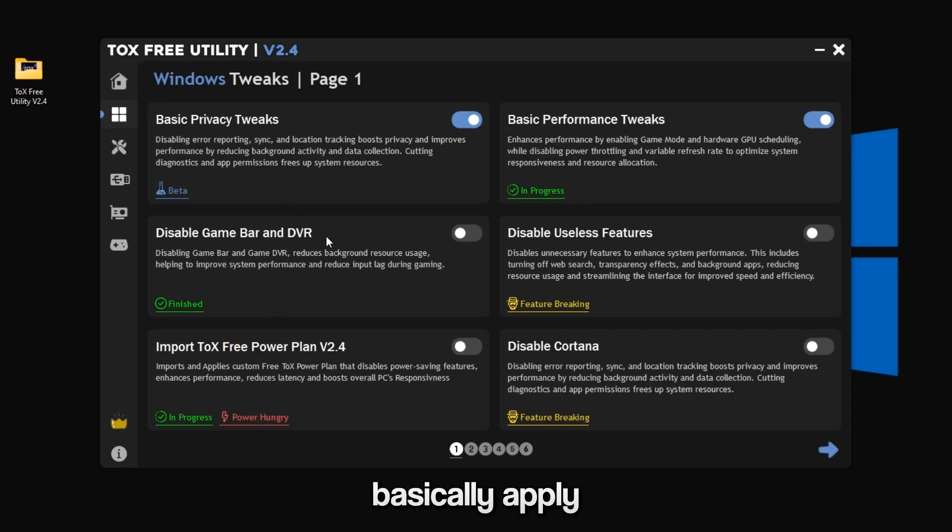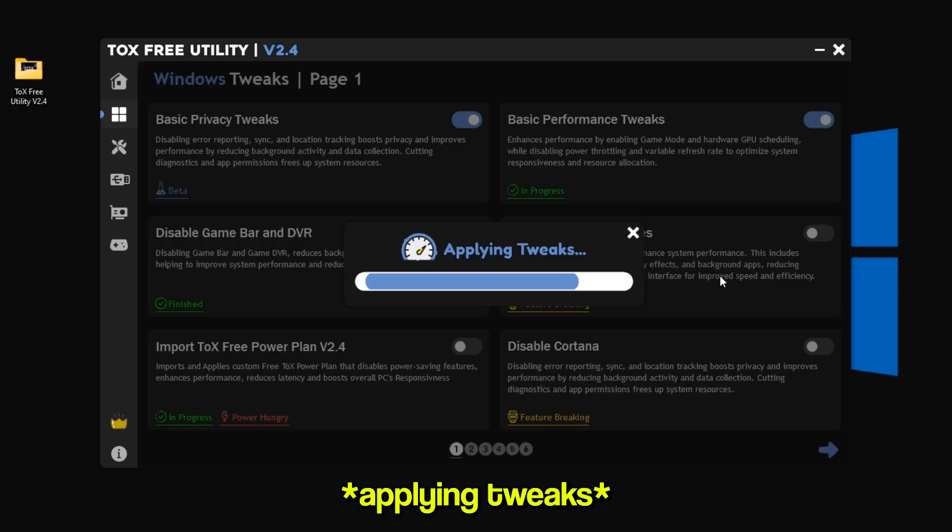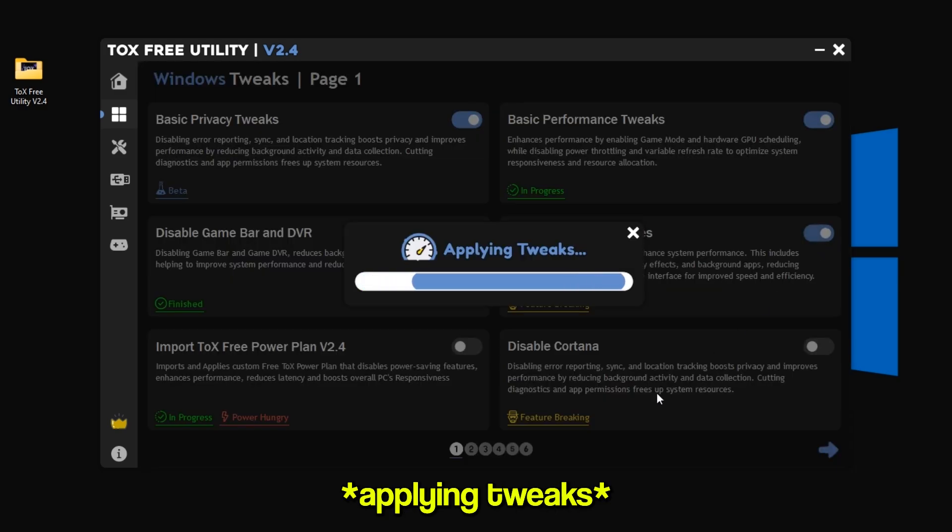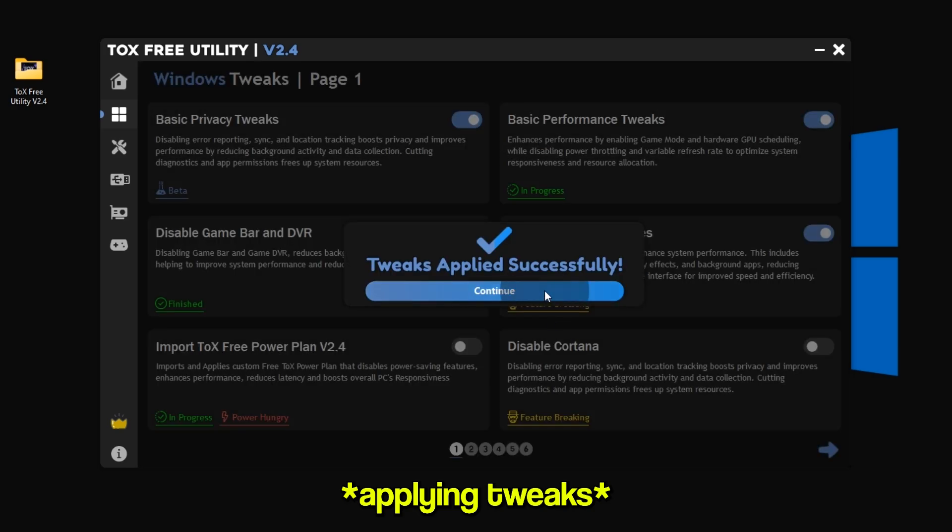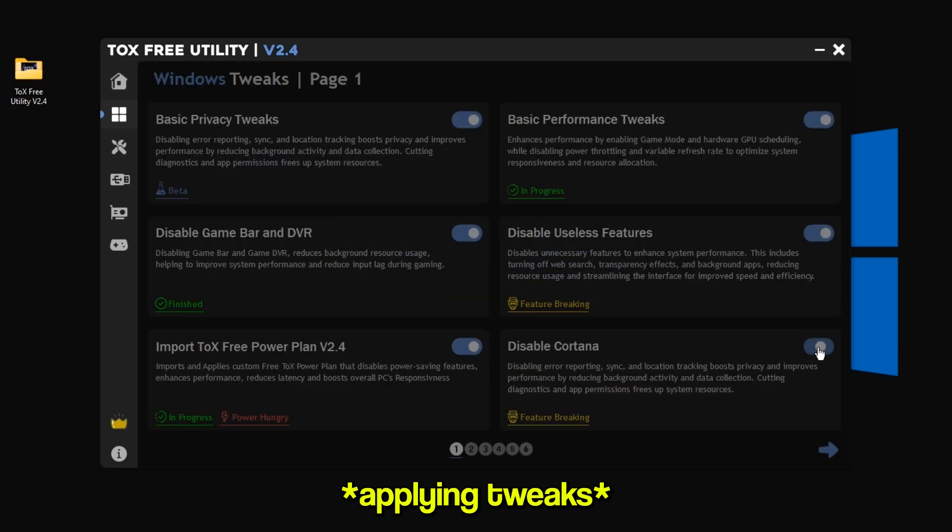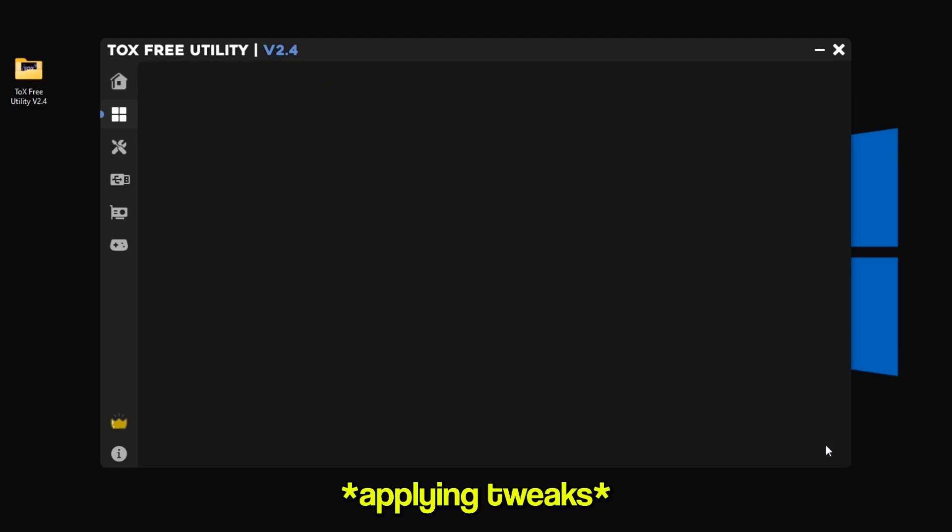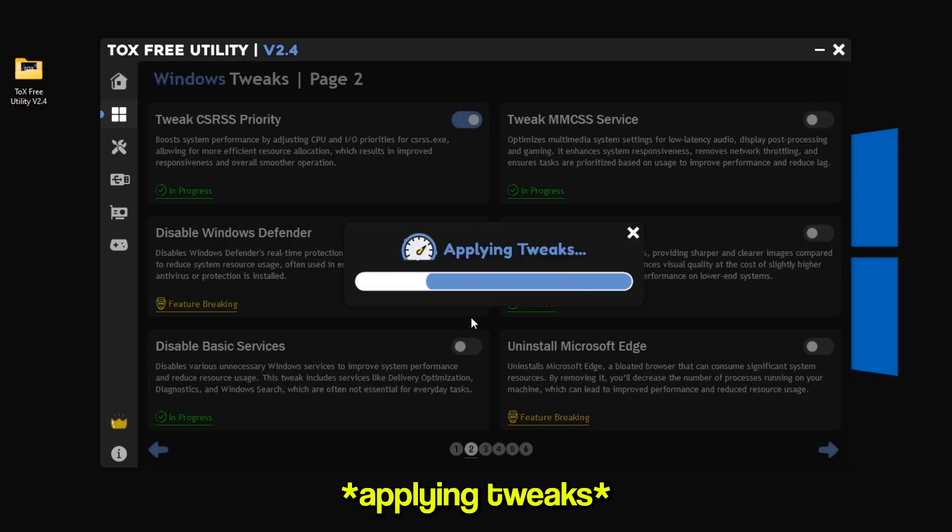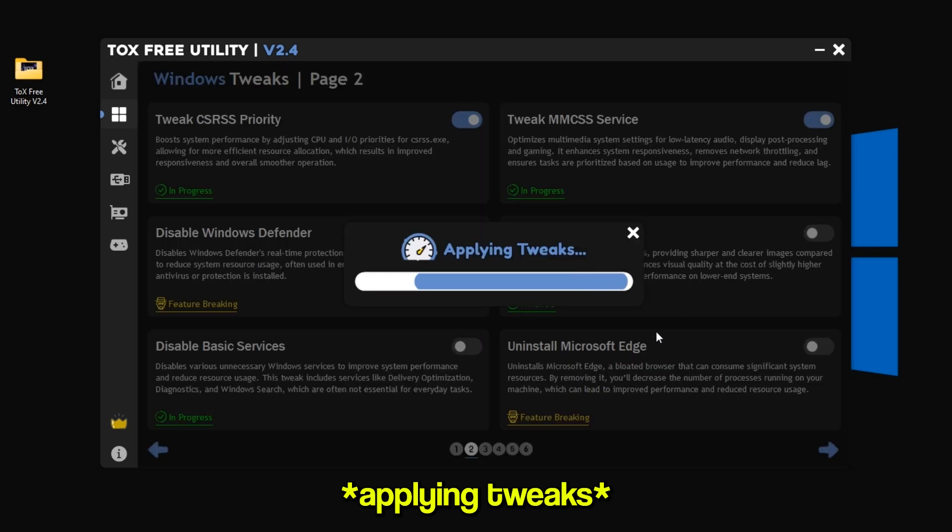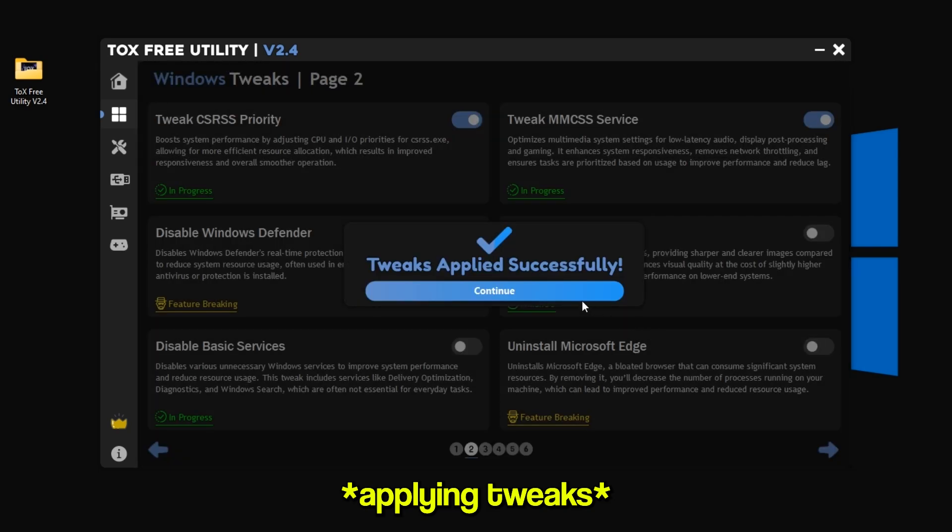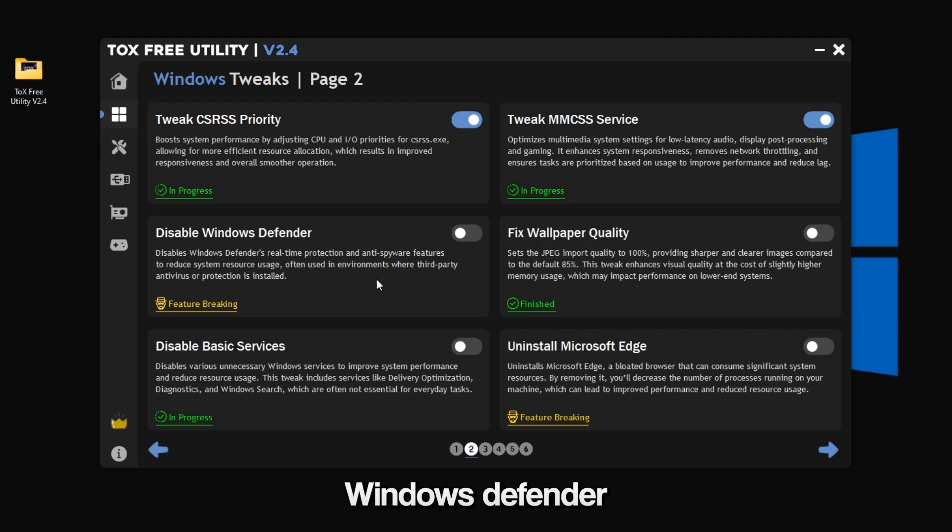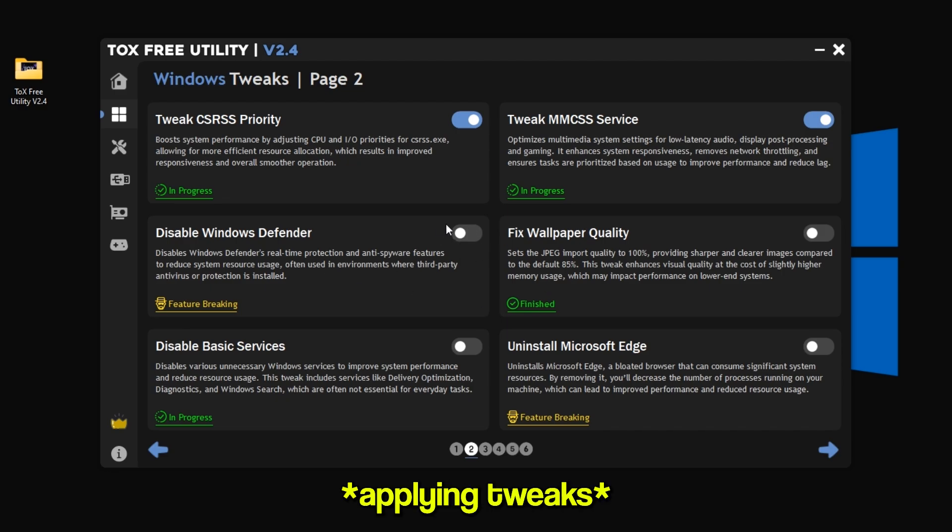Here you can basically apply the tweaks that I am applying. This tweak will disable Windows Defender, so if you use Windows Defender, don't apply it.